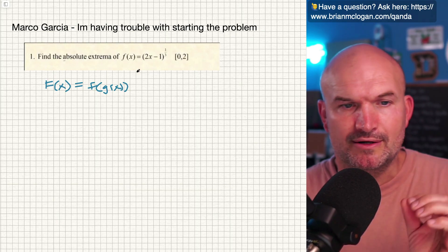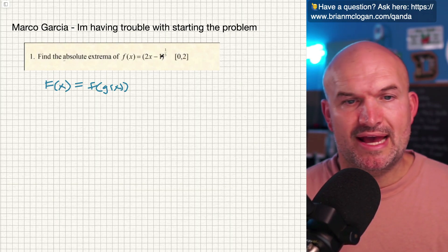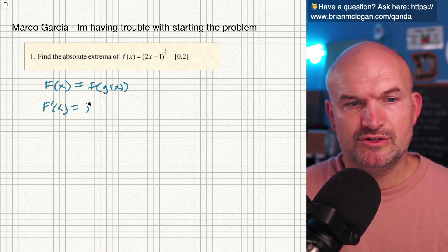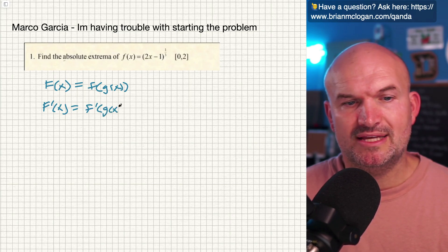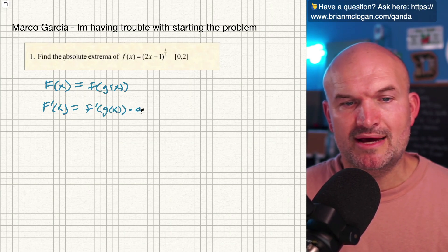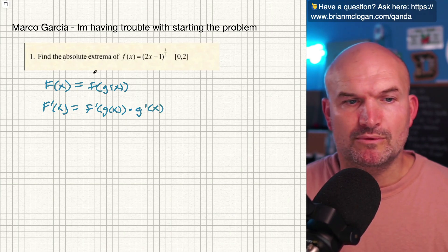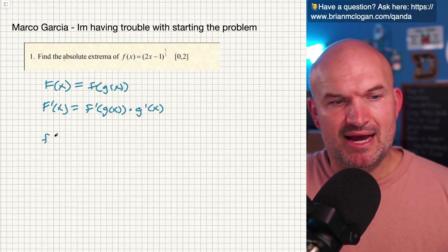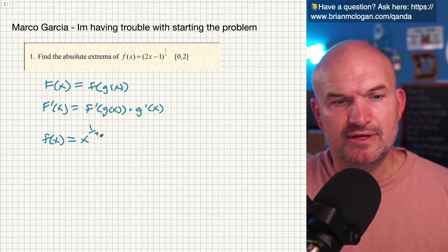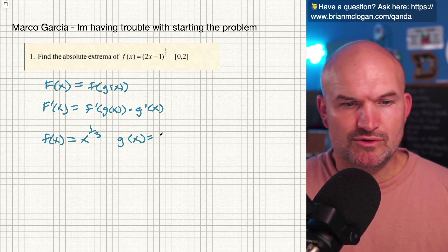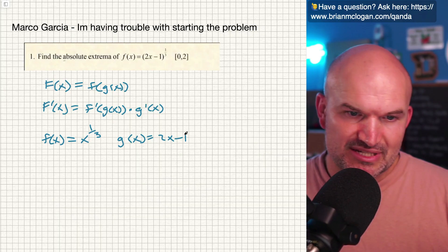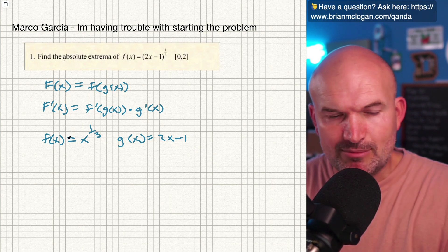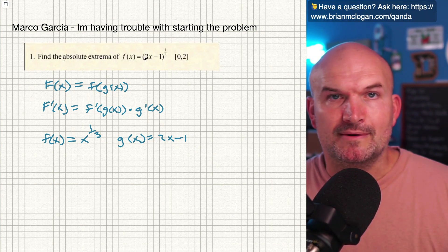There are two functions going on here: f(x) equals x to the 1/3, and g(x) equals 2x minus 1. To find the derivative, take the derivative of your outside function, plug back in your inside function, and multiply by the derivative of the inside function. If I plug 2x minus 1 into my f(x) function, I get exactly what I have here.